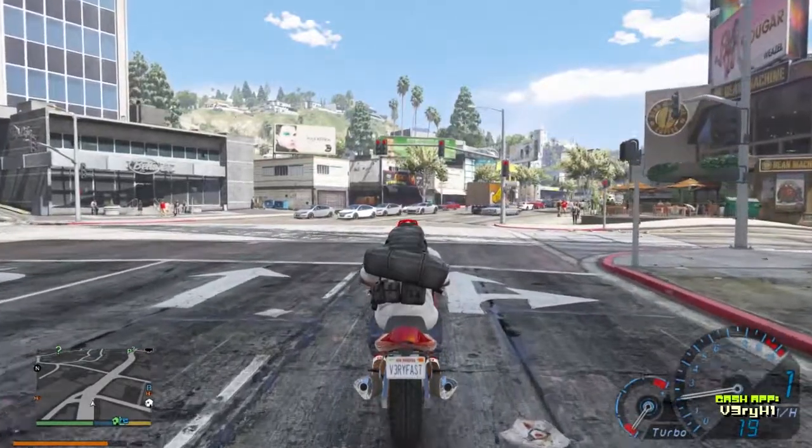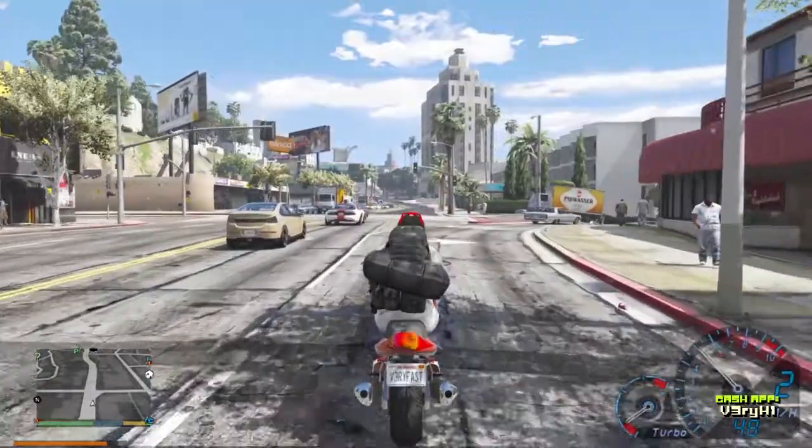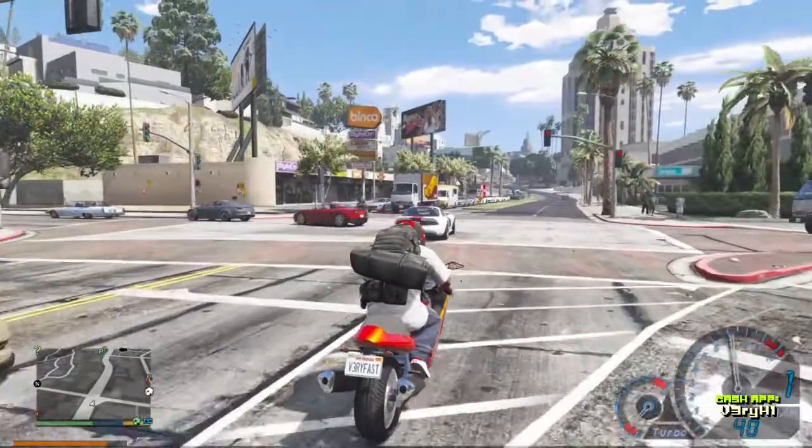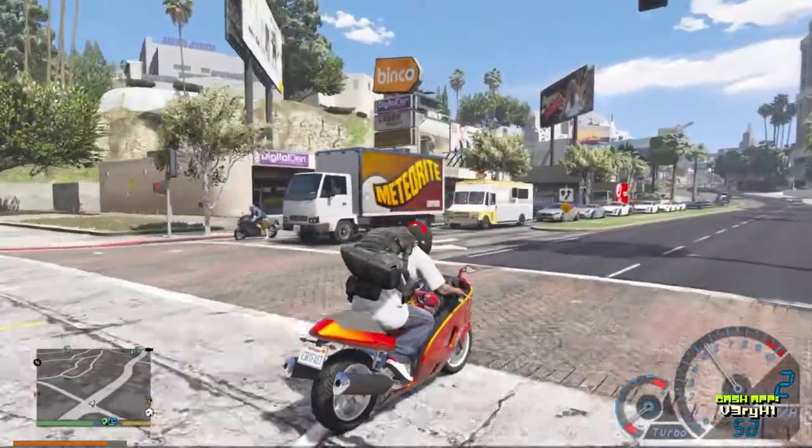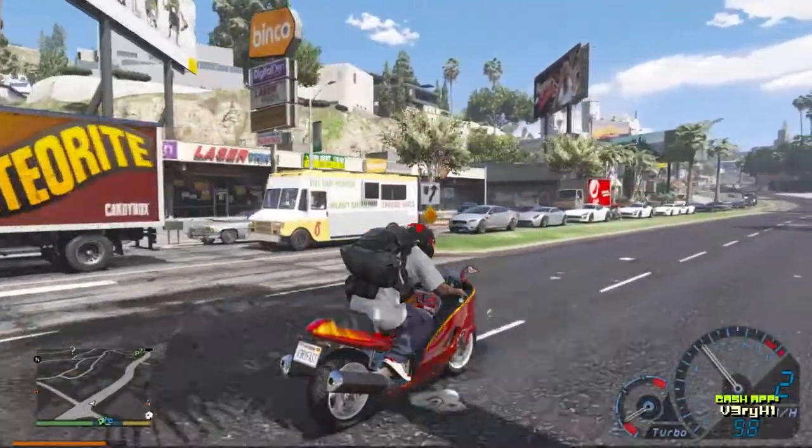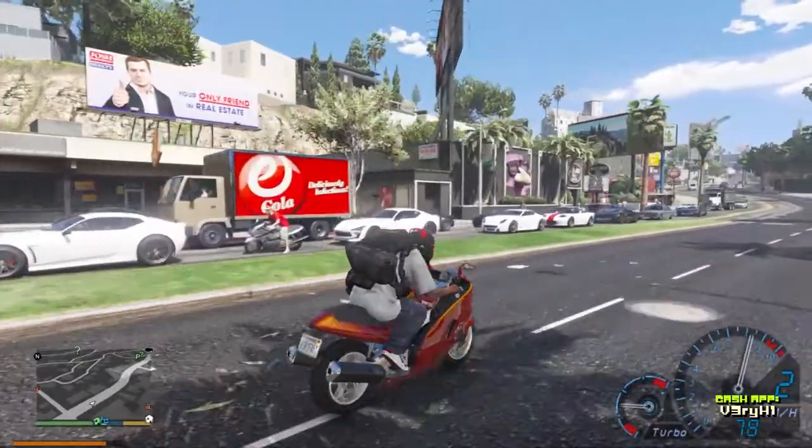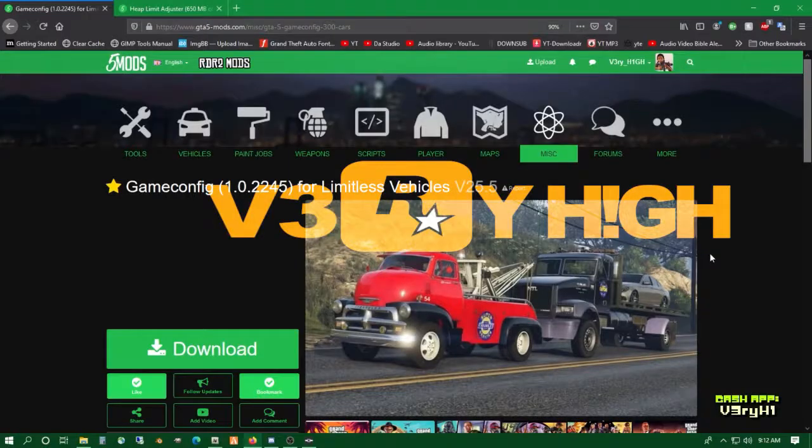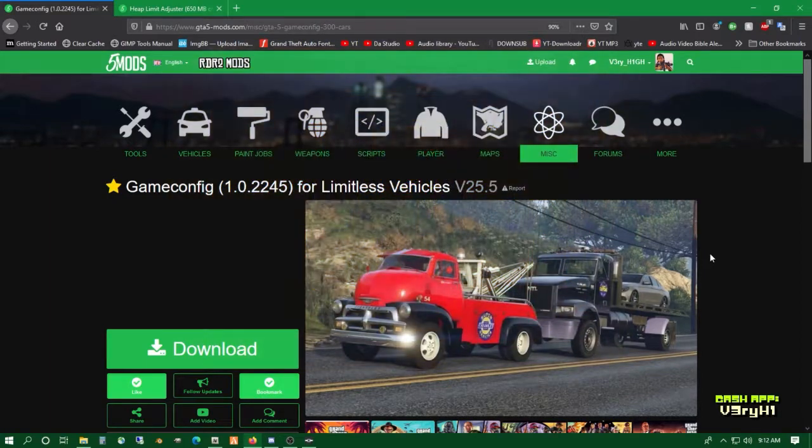Dang, look at this traffic. There's lots of cars out here. Wow, it's so busy. What's up guys, welcome back to another GTA 5 mods tutorial video. I'm your host VeryHigh.